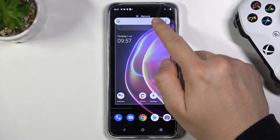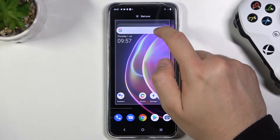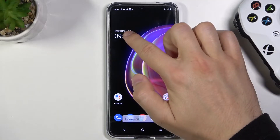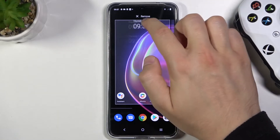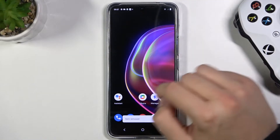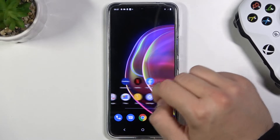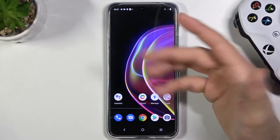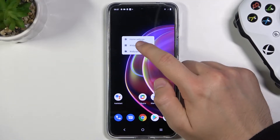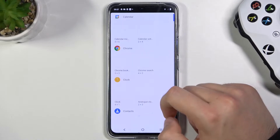So first I'm going to remove these two widgets, so we have to click, hold and then drag. We have to do the same with both widgets, and then to add a new widget you have to click hold on the screen and then select widgets.